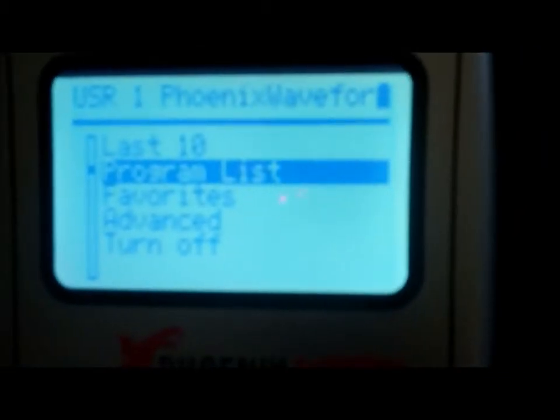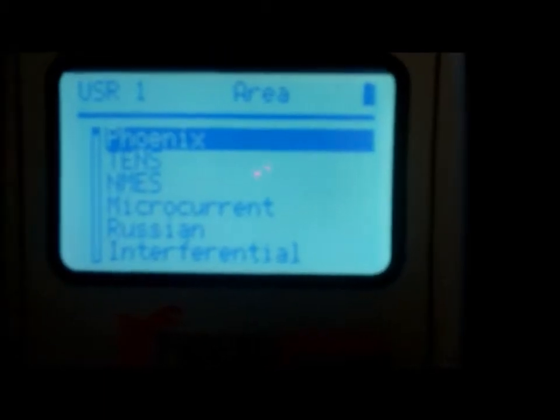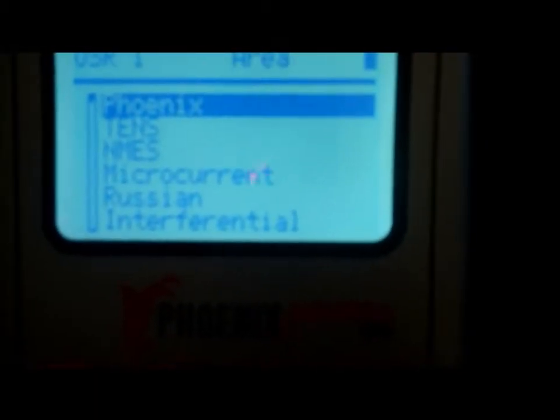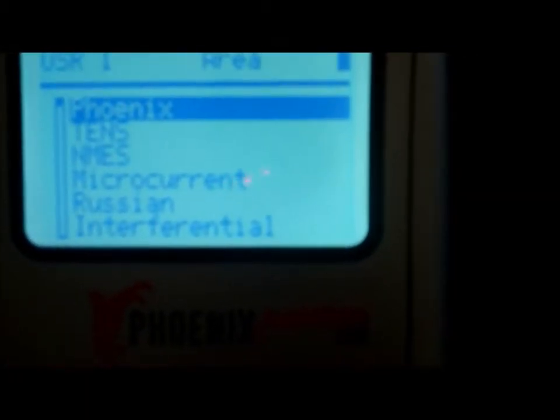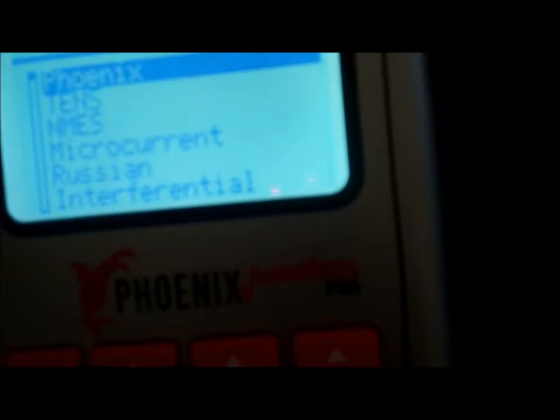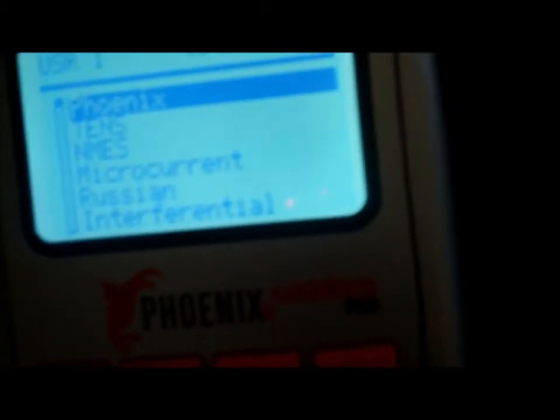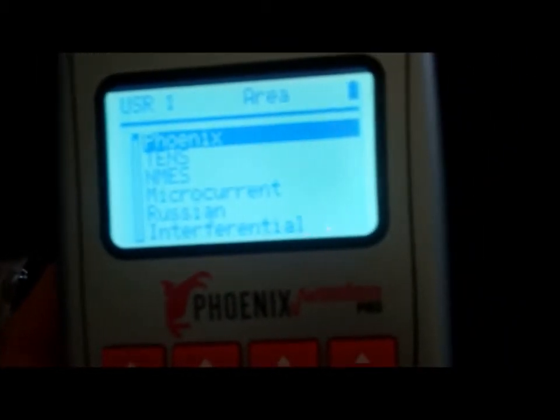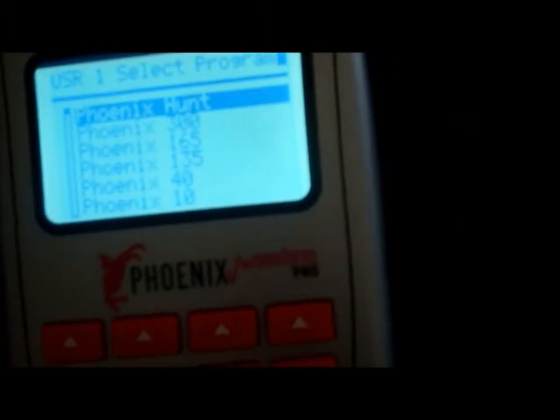So if I go into program list, you'll see all the different currents. We've got the Phoenix currents in there, the AC-DC waveform currents like the Thera-Stim, TENS, microcurrent, Russian, and stuff like that. So to log into that Phoenix program, we just go into Phoenix.